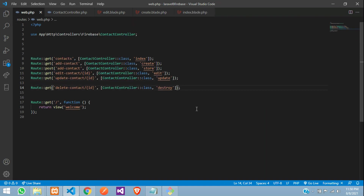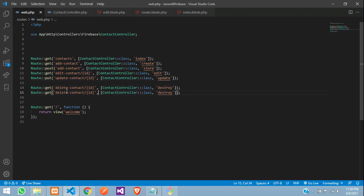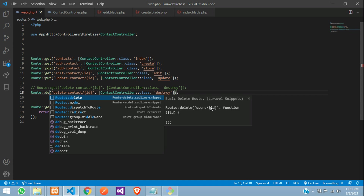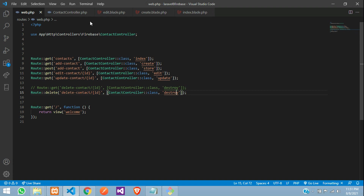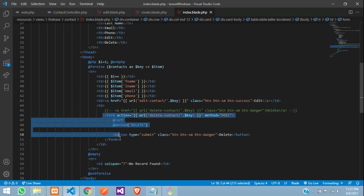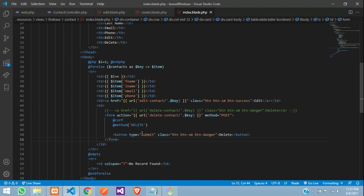In web.php, comment out the GET route and create a DELETE route instead. No changes are needed in the destroy function itself — the only change is switching from get to delete in web.php. Save the file.